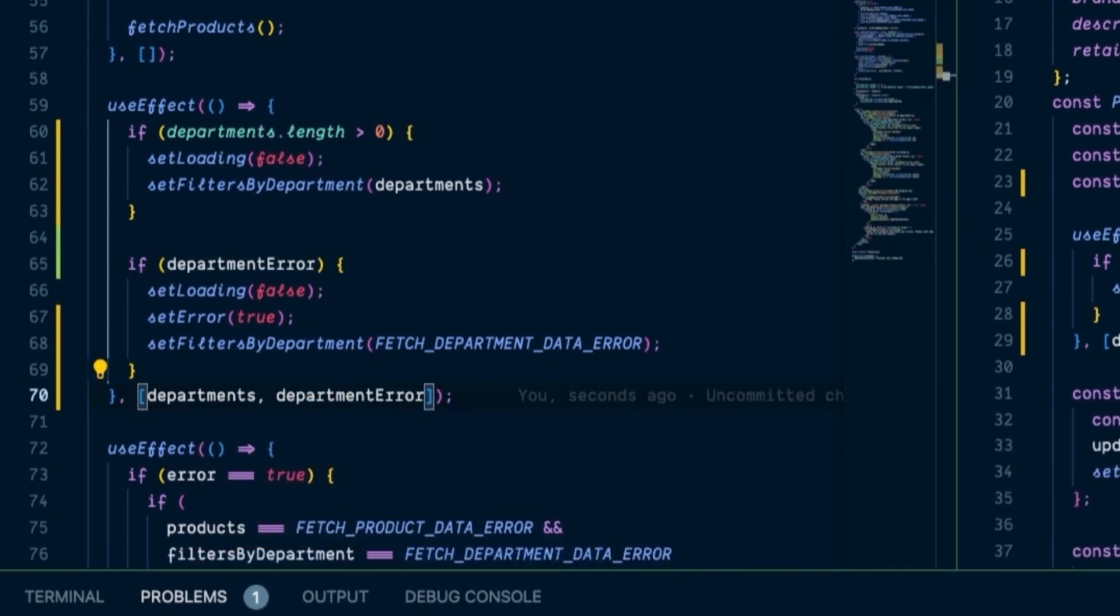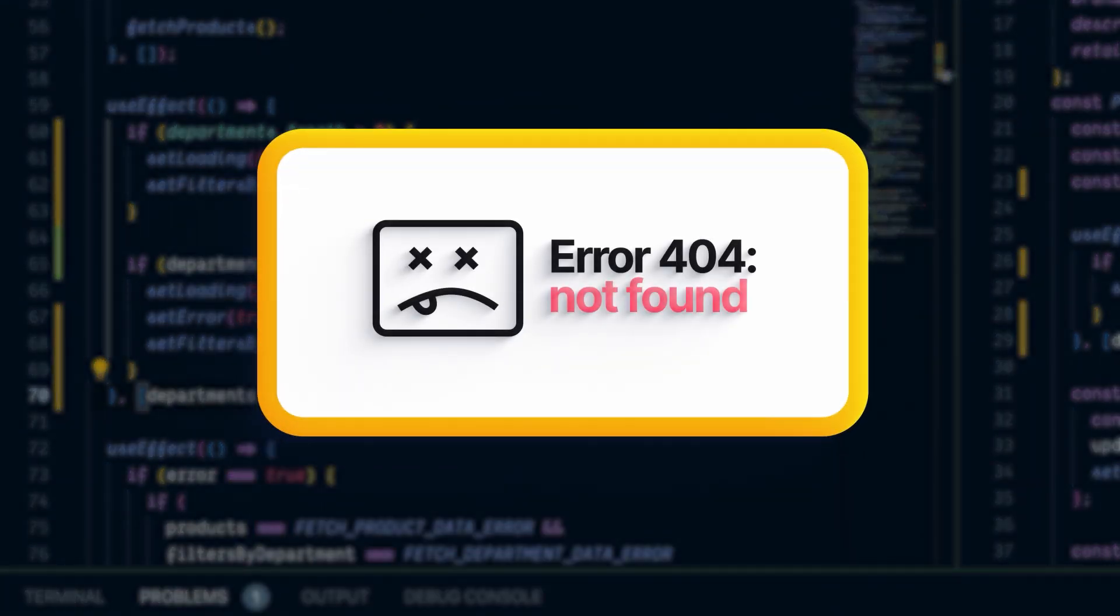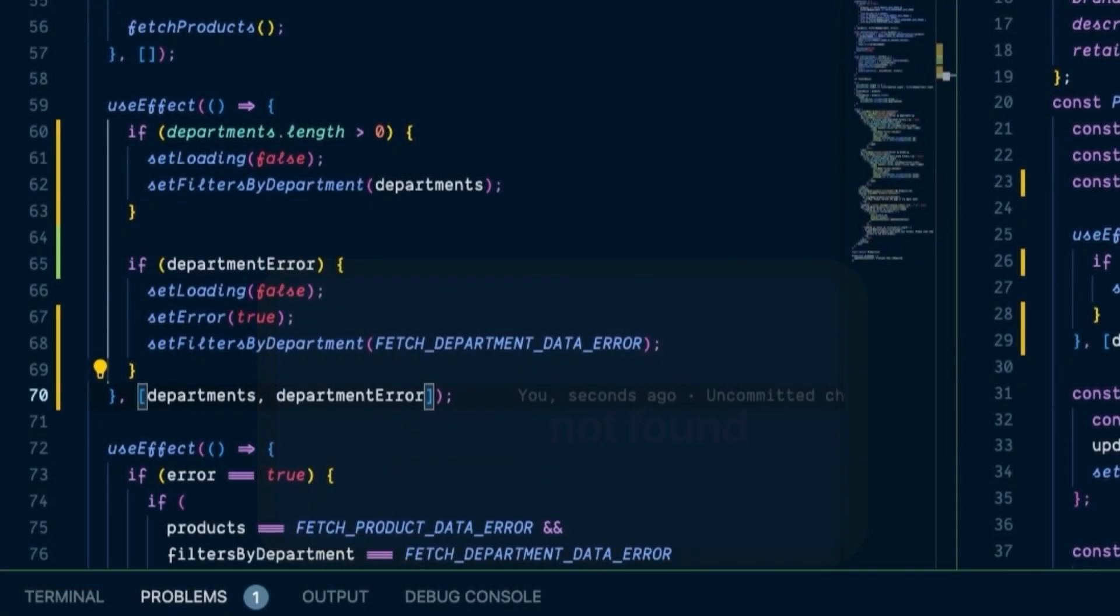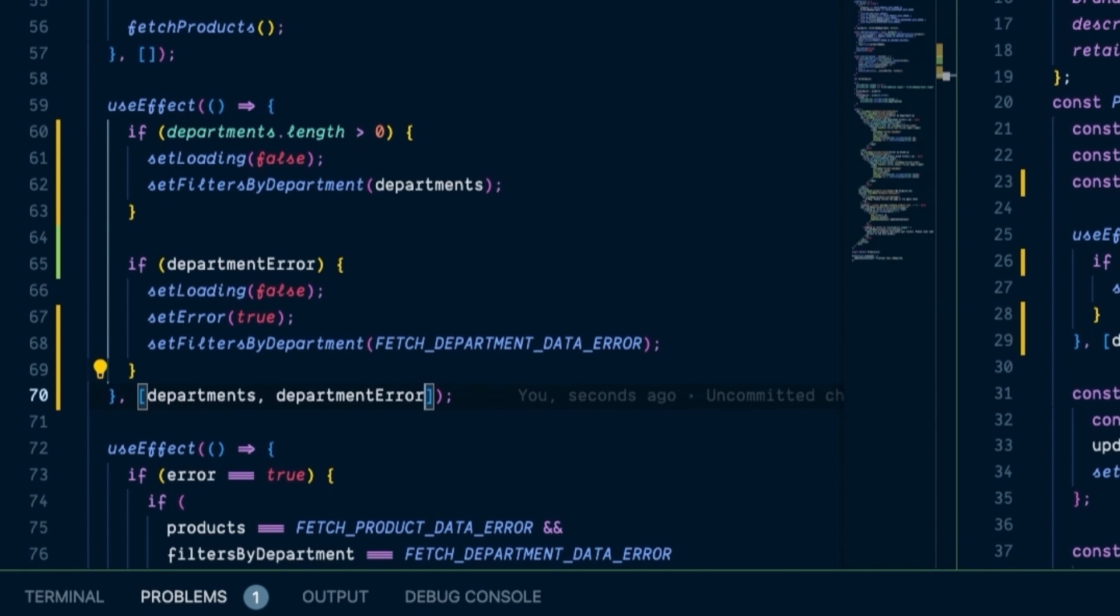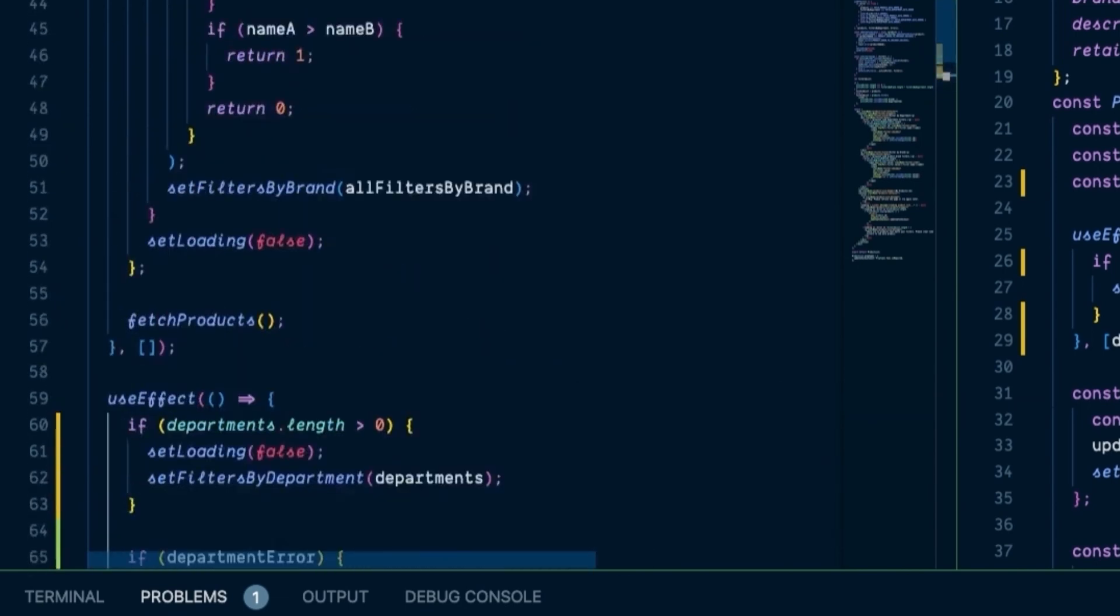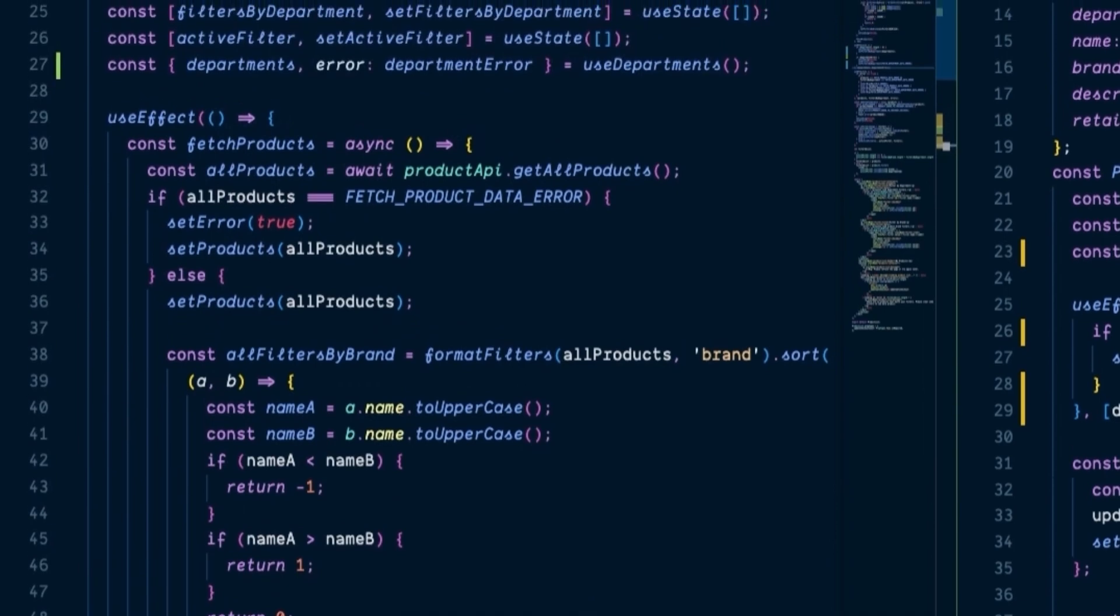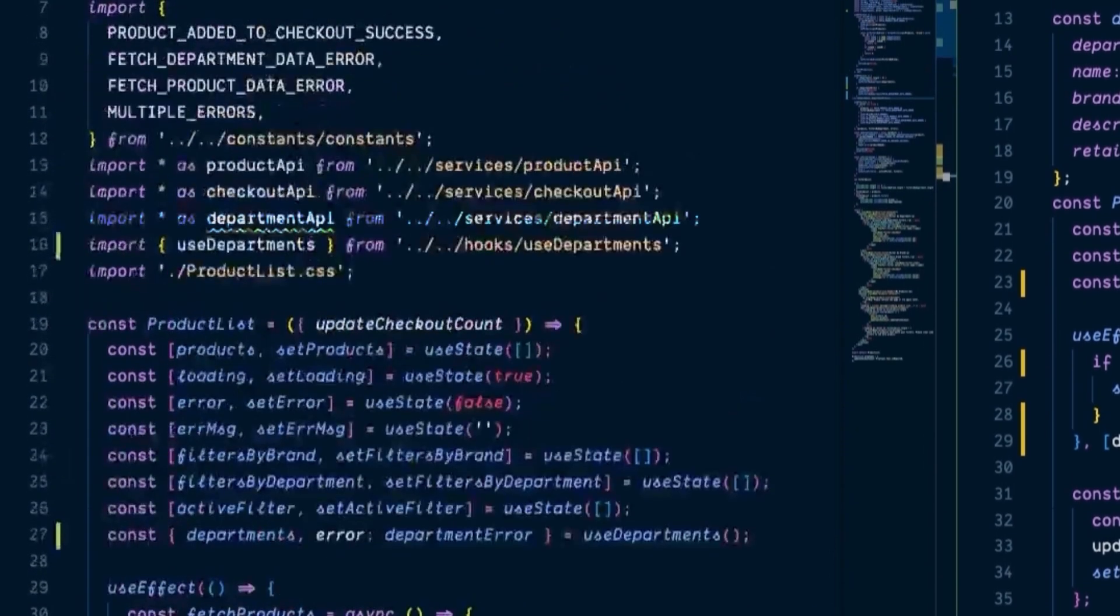So we can't condense this one quite as much as the other component, because if there's an error in the API call, in addition to setting the local error boolean, we have to set an error message to display in the browser while still taking into account if the other API call to fetch products in this component fails. But that's okay. This code is still clearer to read and understand than it was previously. And we may be able to further simplify it when we write a custom hook for the product API call. Once again, we can remove the department API import at the top of this file.